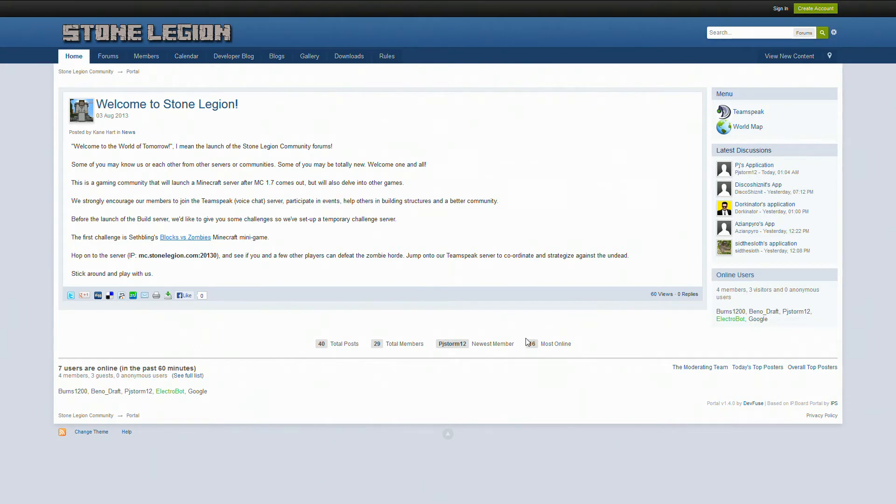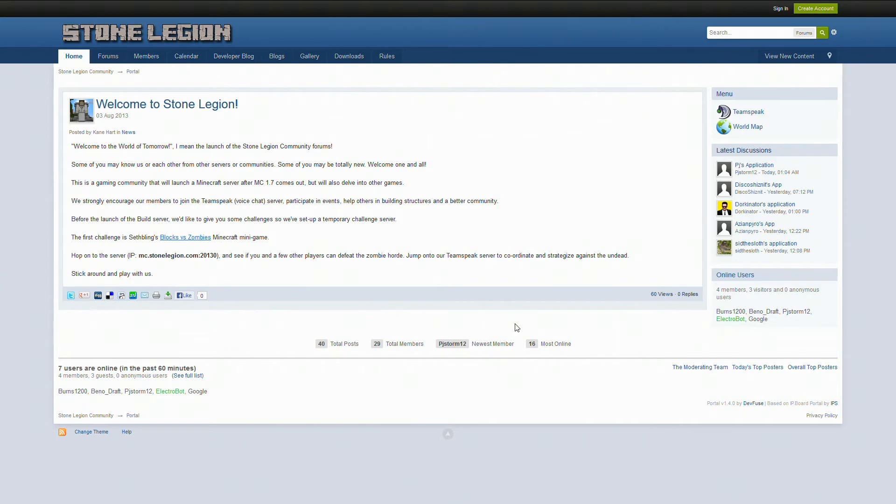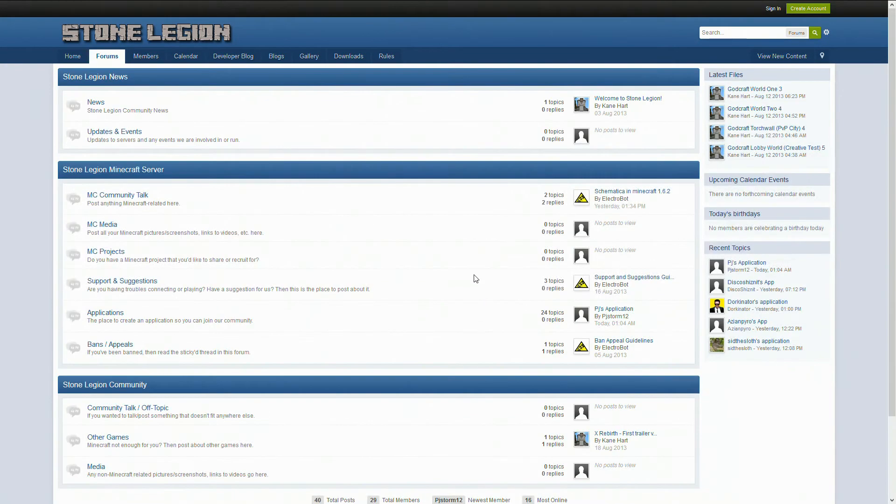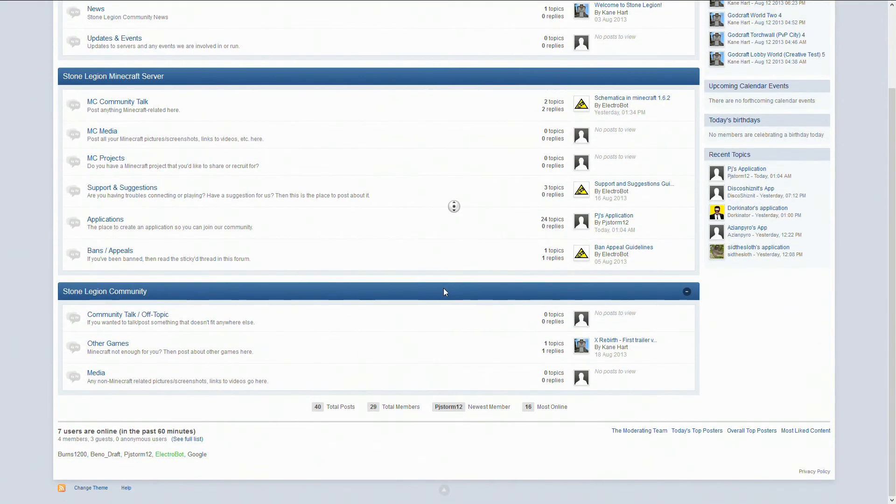So Stone Legion is going to be a gaming site, not just for Minecraft but other games like Star Wars, maybe Battlefield, Diablo, some MMOs out there, whatever. We're just going to be a full-out gaming site, like a clan site in a sense, but of course Minecraft is going to be a big focus. The forums will look really nice, it's really good.